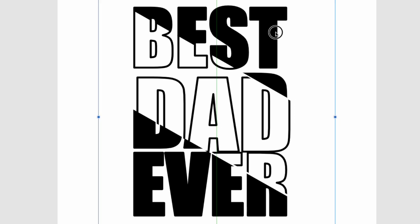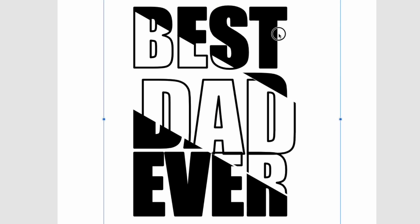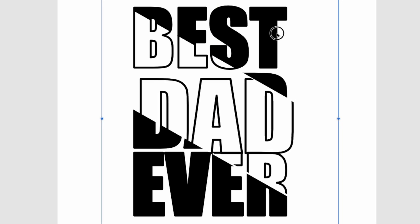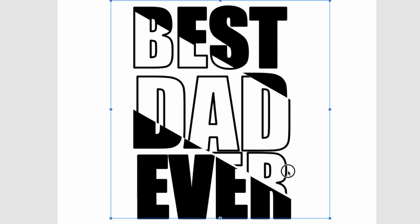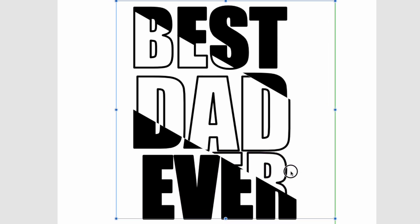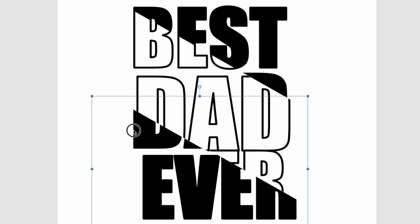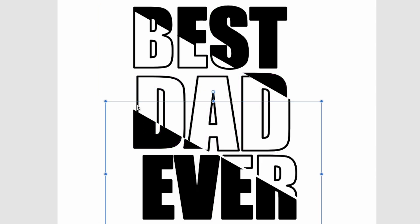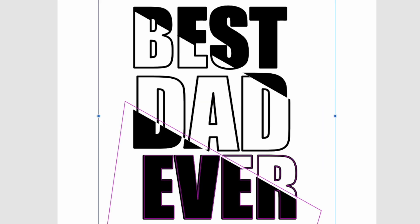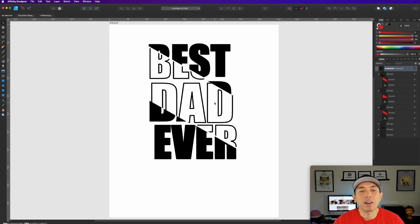Now we can click on any of these pieces and move them. 'Dad' moves right here, 'Ever' can be shifted like that, 'Dad' can move like that — you get that neat disjointed feel. That's how you make it stand out. And if you want it on a black t-shirt, just reverse everything.